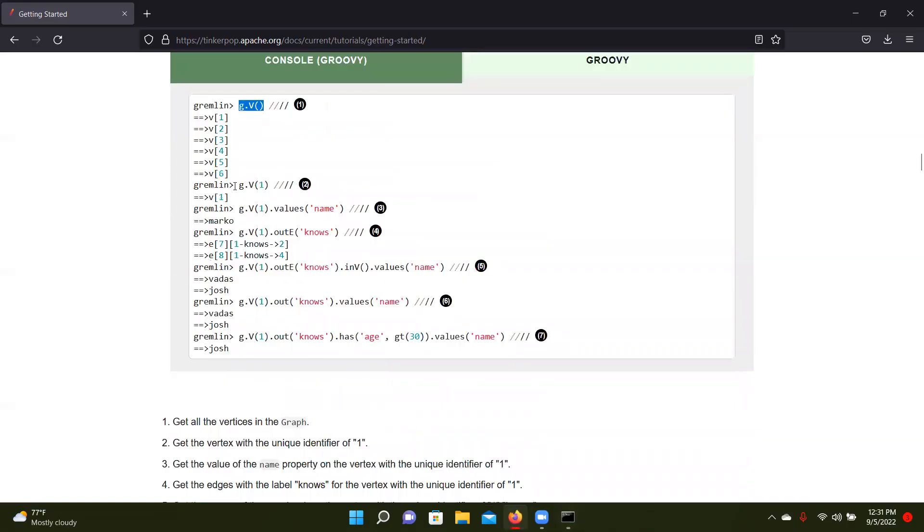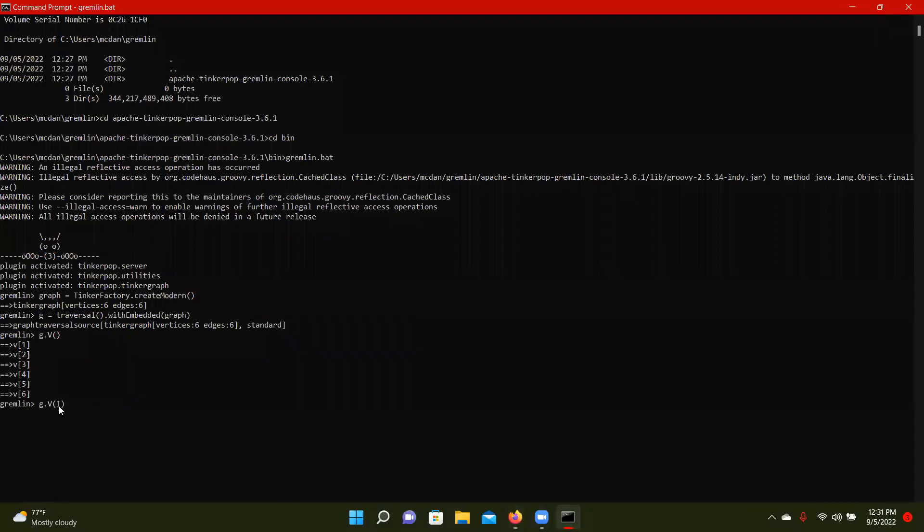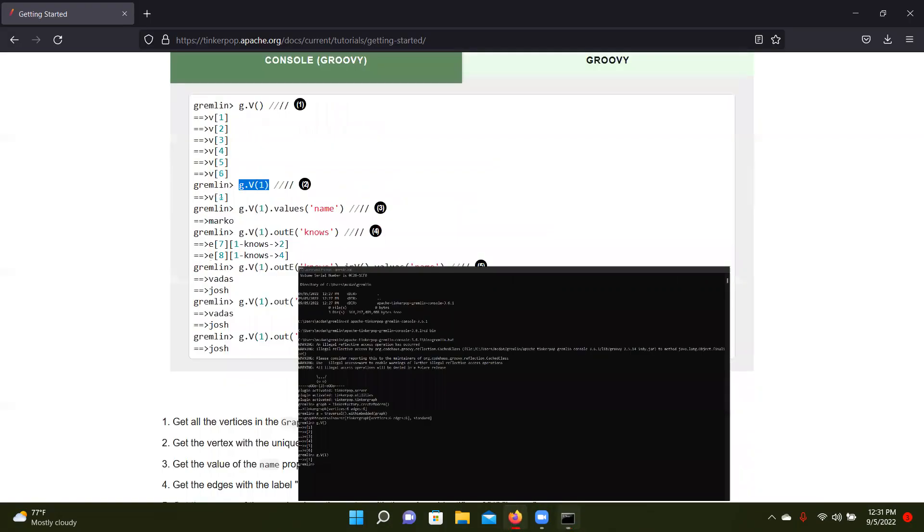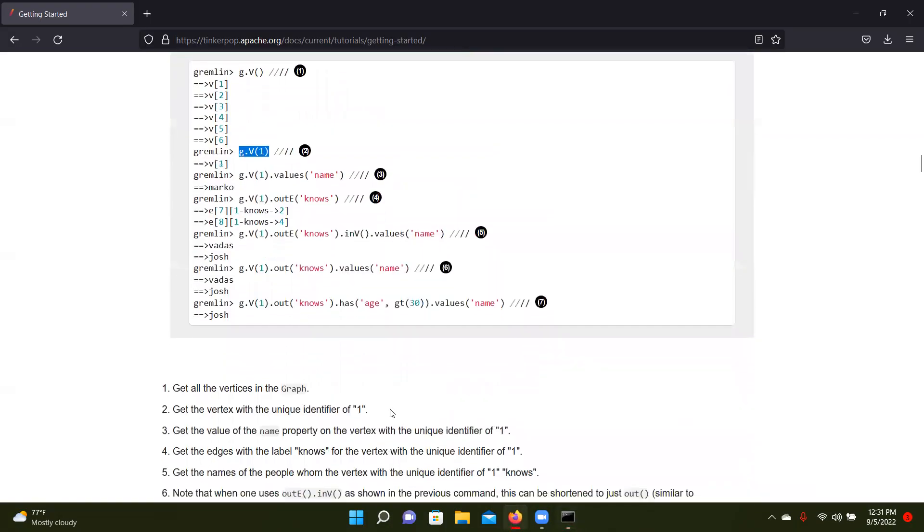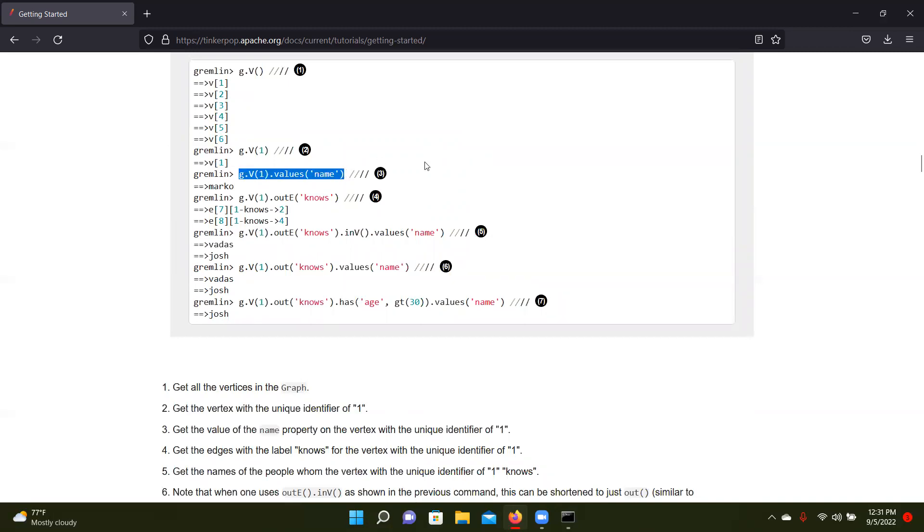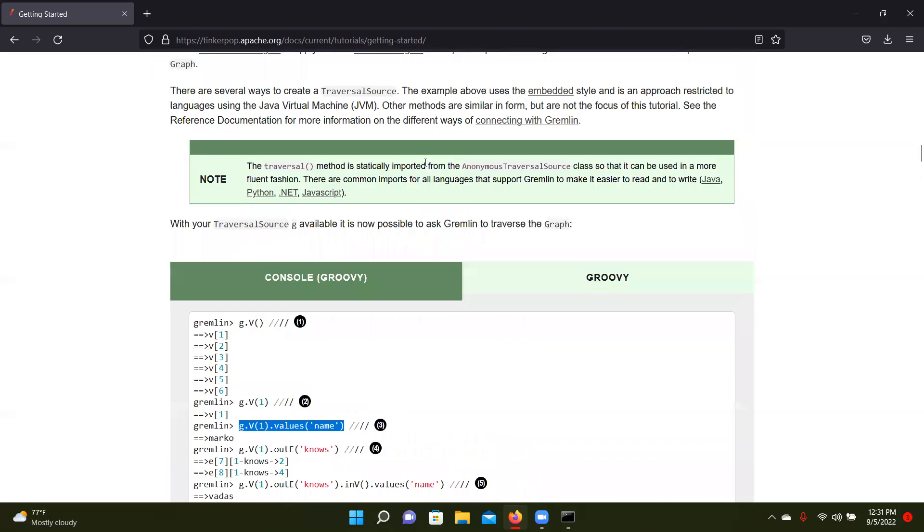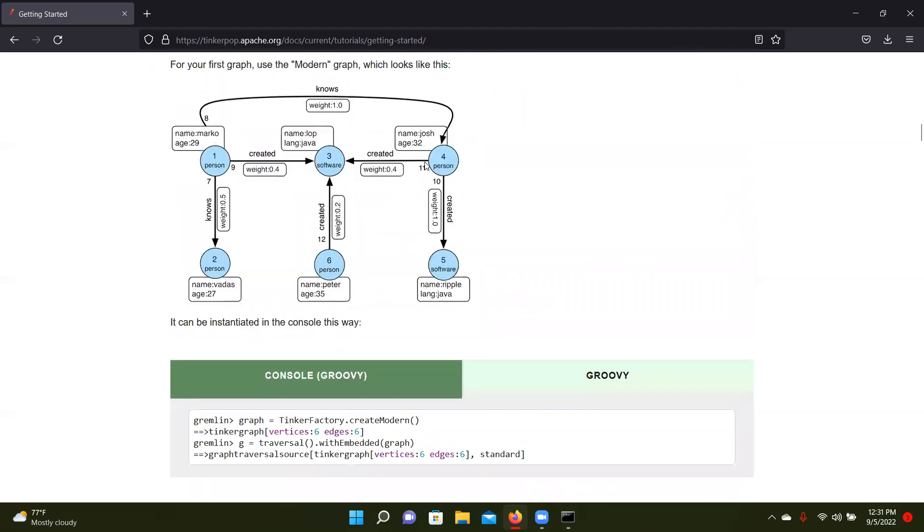And next we'll try to get the vertex with the unique identifier of one. So it should be vertex one. It is. And we're going to be getting the value of the name property on that vertex one. So we'll mix it up just to change it from this. So Marco would be vertex one, person one is Marco. We're going to try person four.